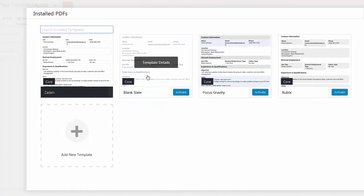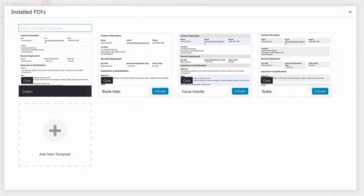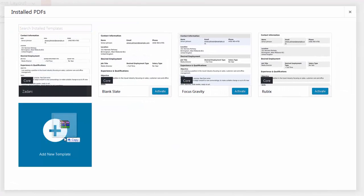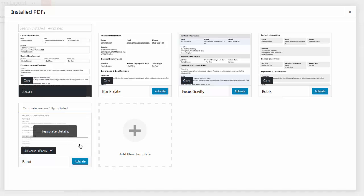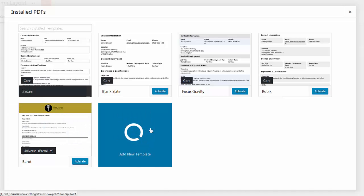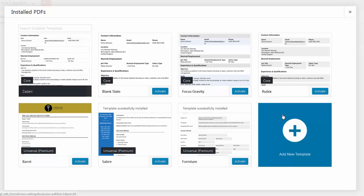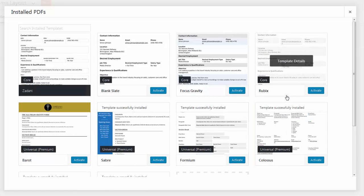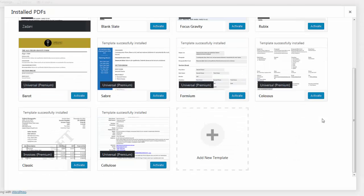The major focus for Gravity PDF 4.1 was the Advanced Template Manager. Modeled after the Theme Admin screen, you can easily view, search, install, and delete PDFs right from a familiar user interface.